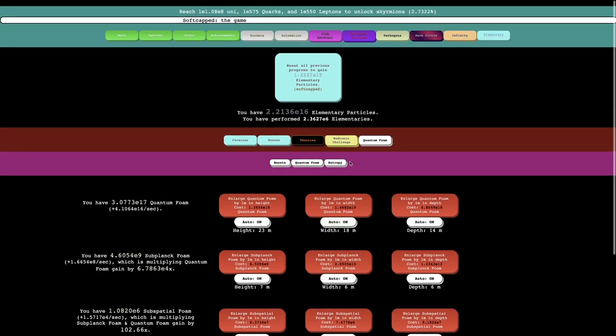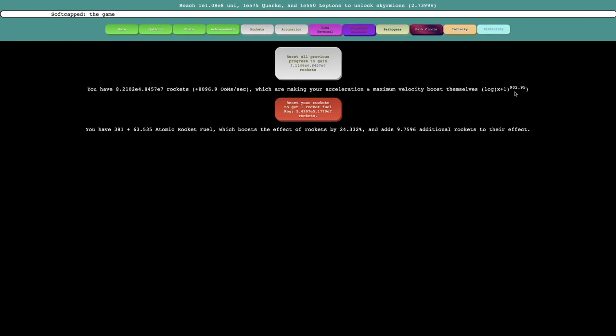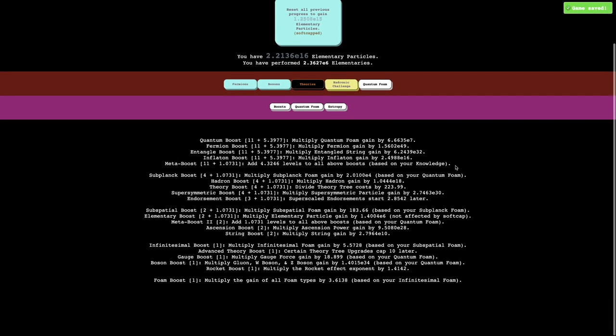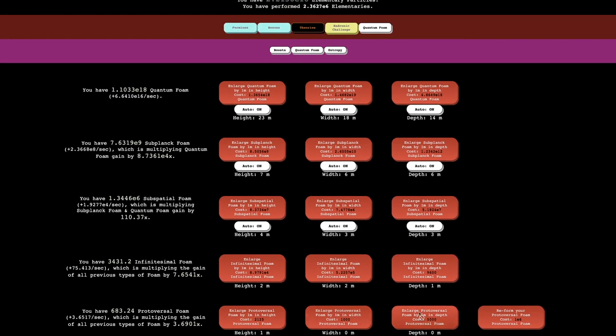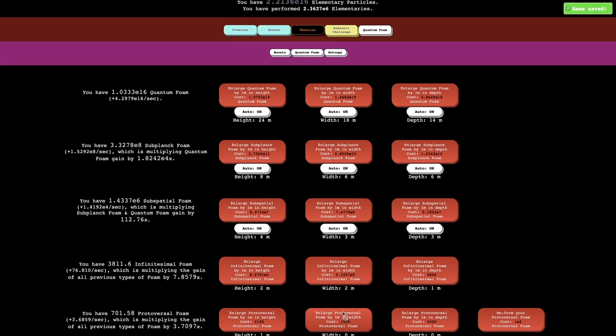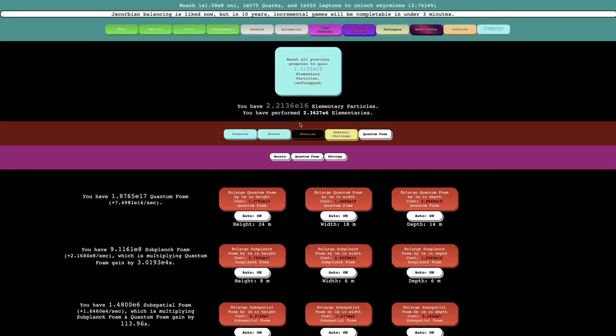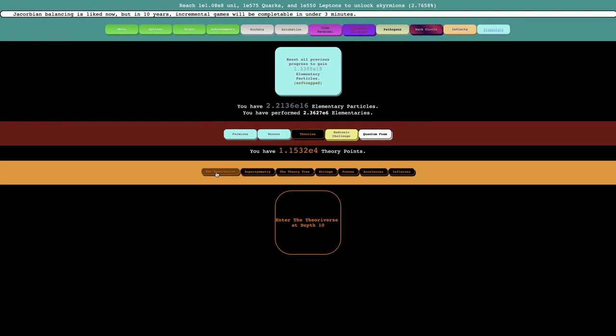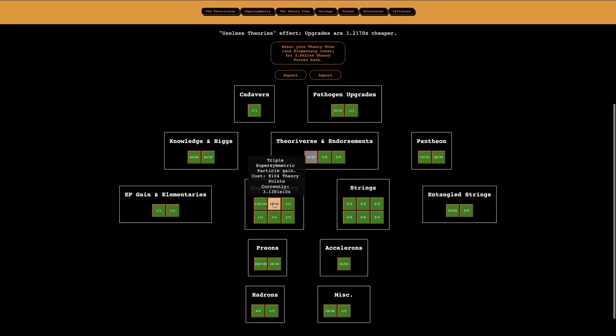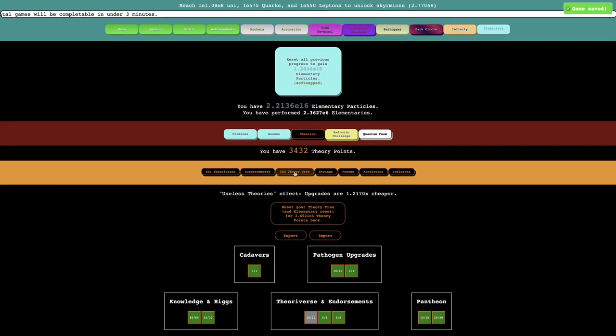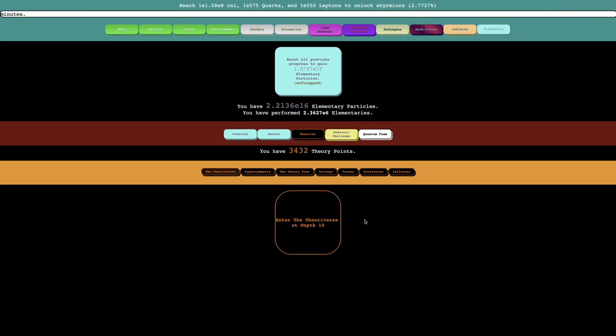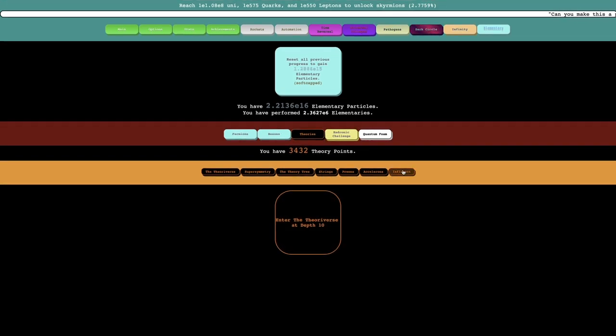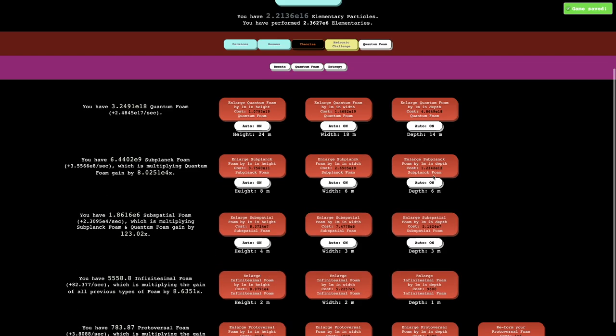It just multiplies the exponent of that by this. So I guess that's okay. Nothing crazy. Anywhere close to kind of close to this, but really we're just going to see this in a little bit because hopefully things will be even more powerful. I could try to, there's a couple of things I could do. I can triple super symmetric particle gain, as if that does anything. I don't even think it's worth it to enter the theoryverse. So yeah, see you in a bit.